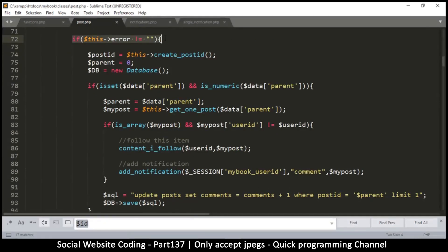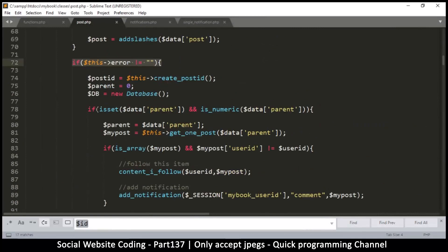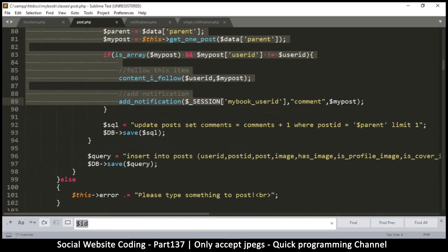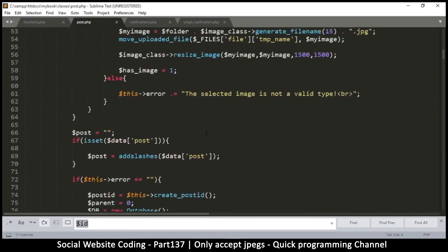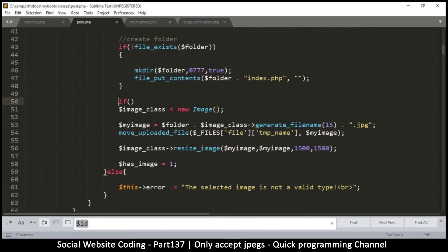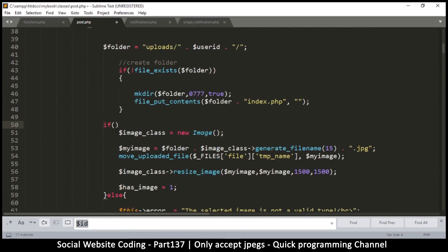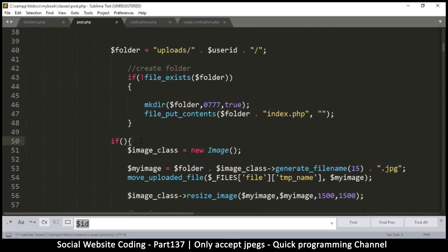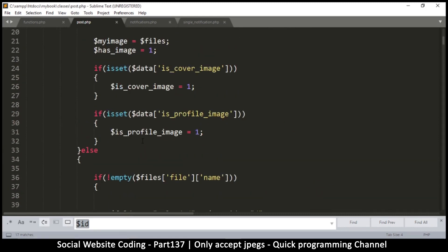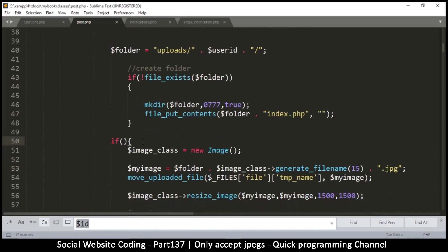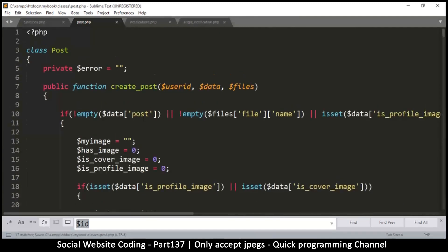Actually, if this error is empty — so there's no error — then we continue and do the saving. Let's go back to where we're creating the error. I'll put an if statement here. Let me just put the value true here just so we don't have a syntax error for now. Let's see what happens when we actually post a non-image.